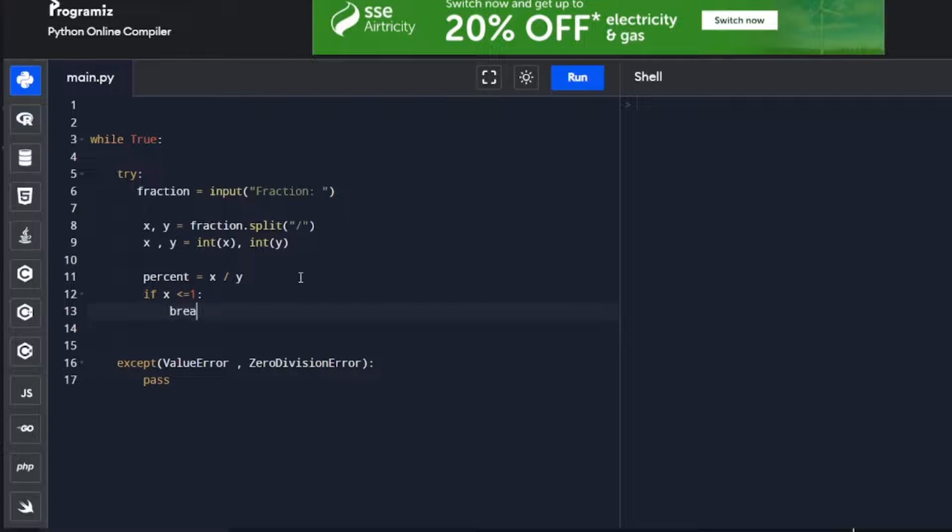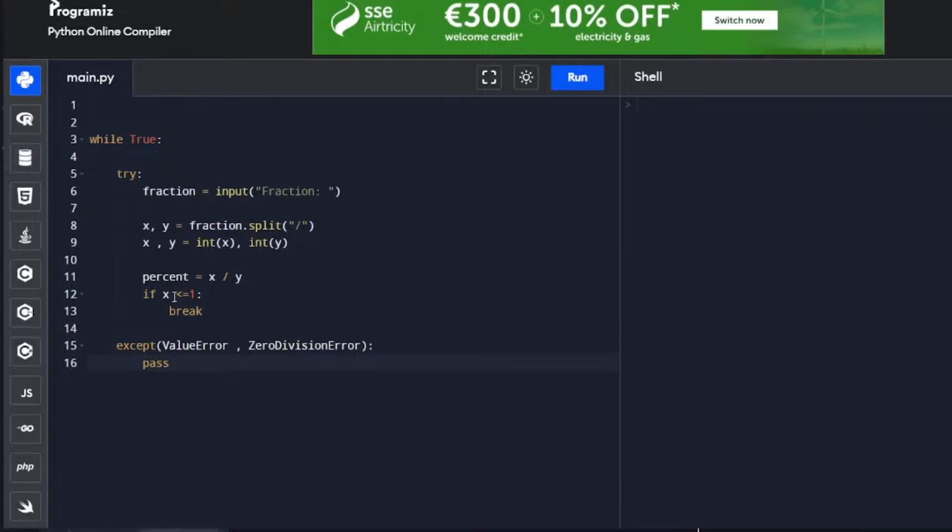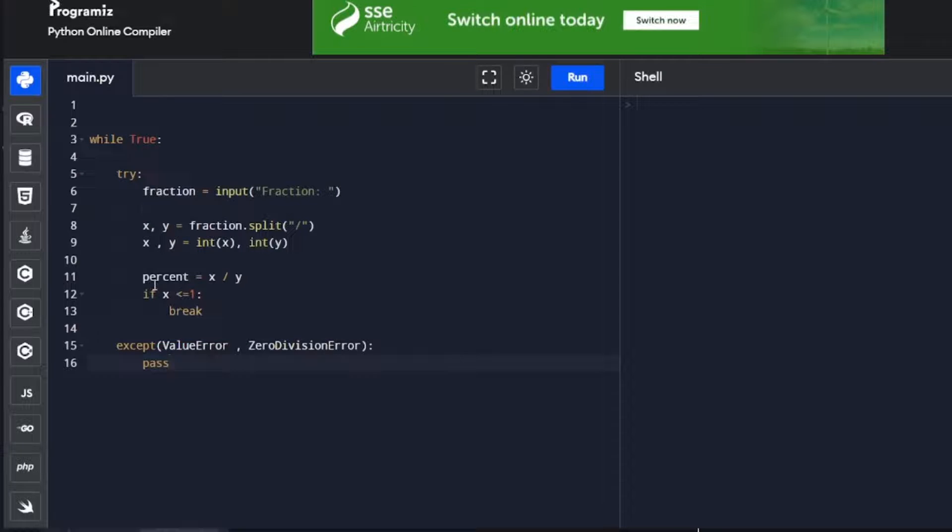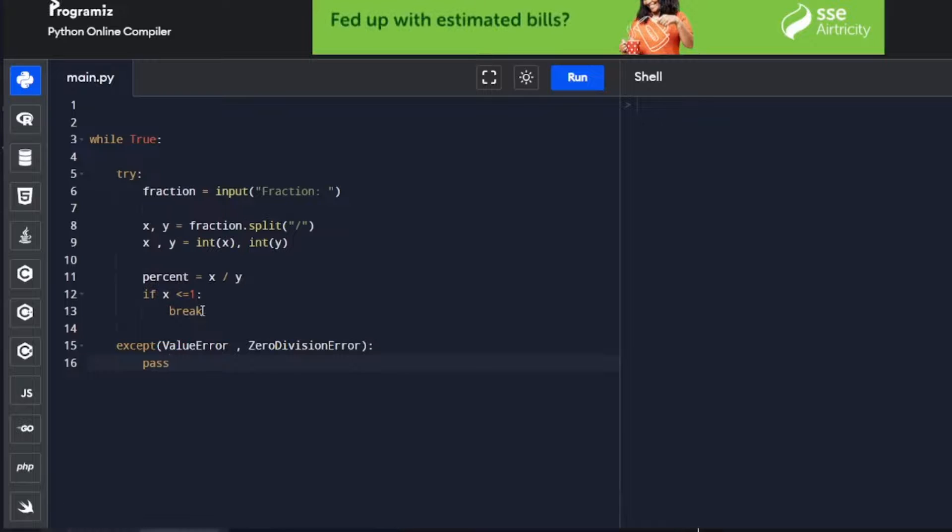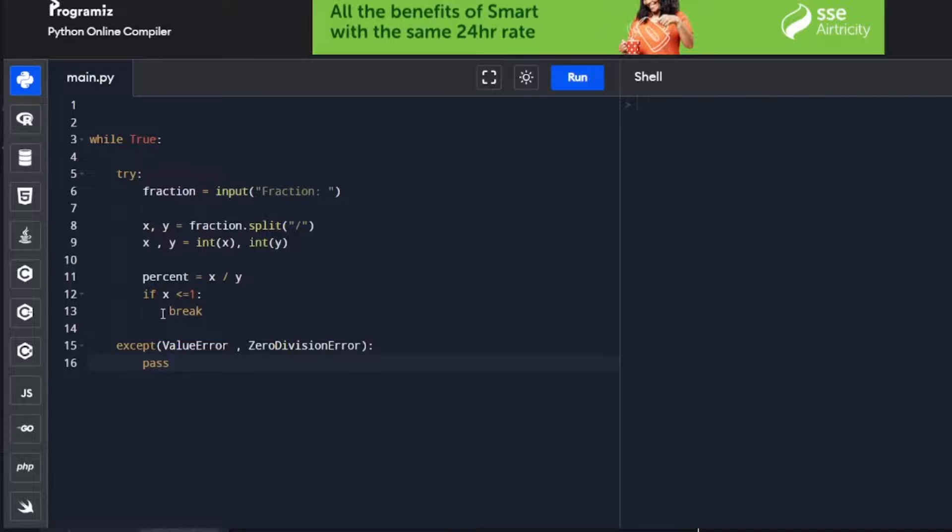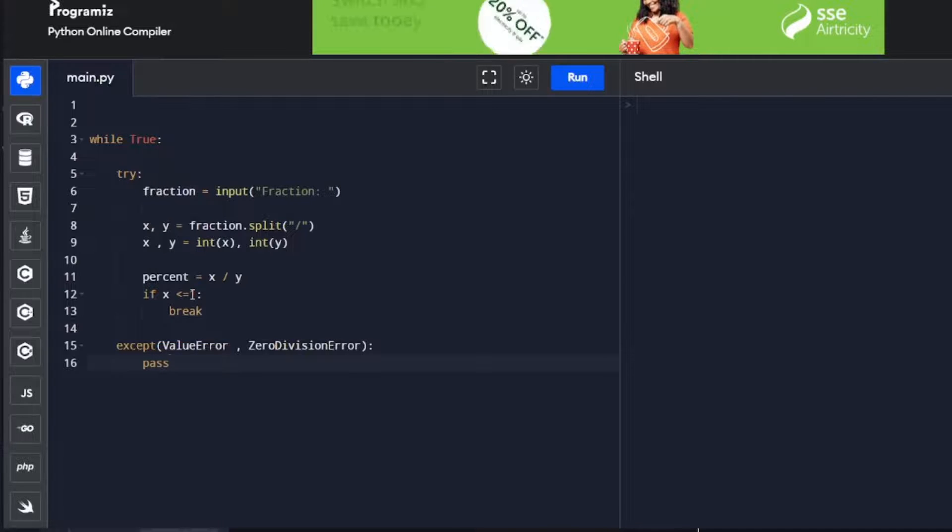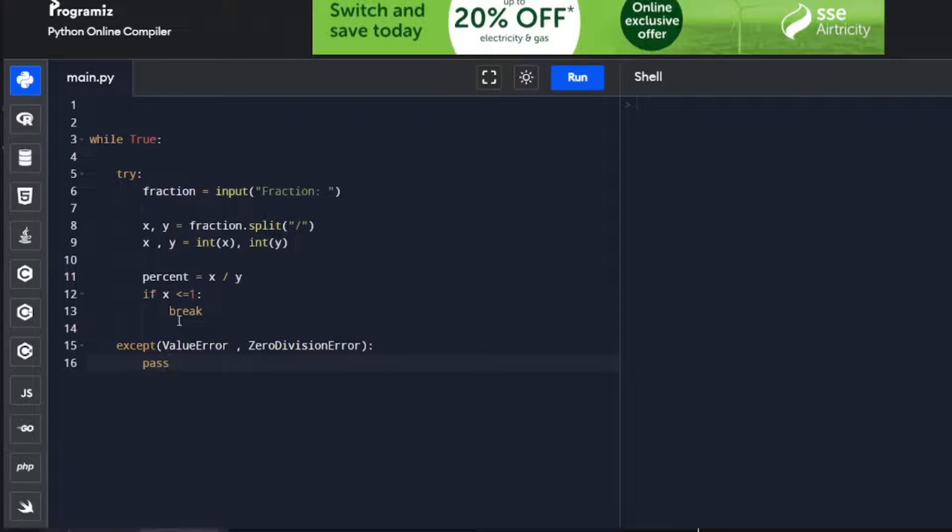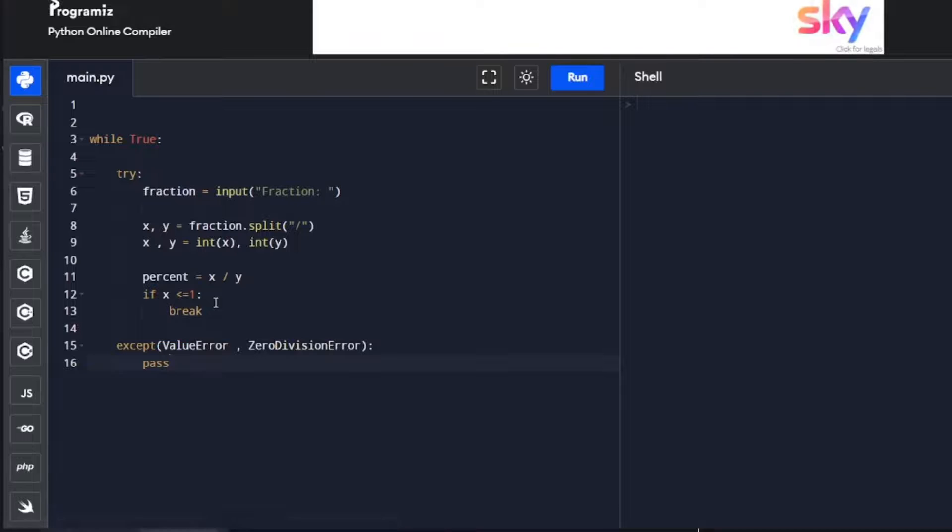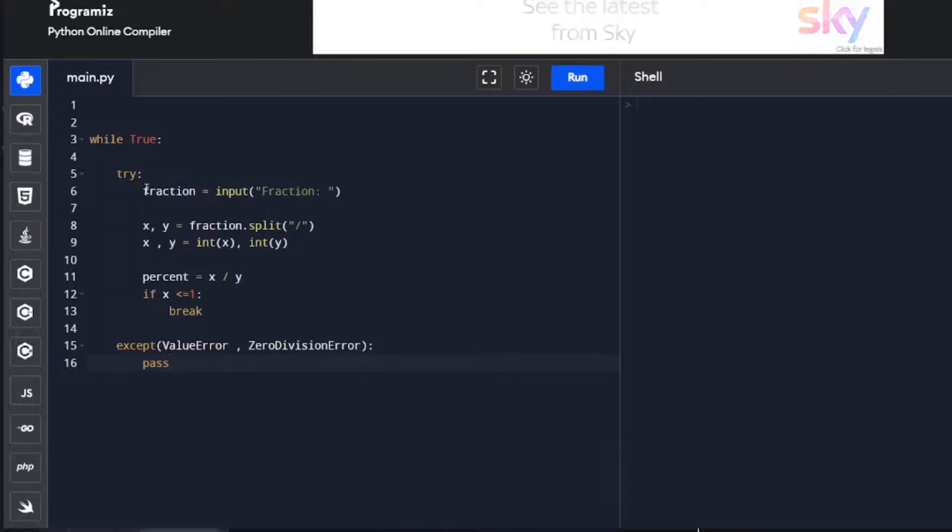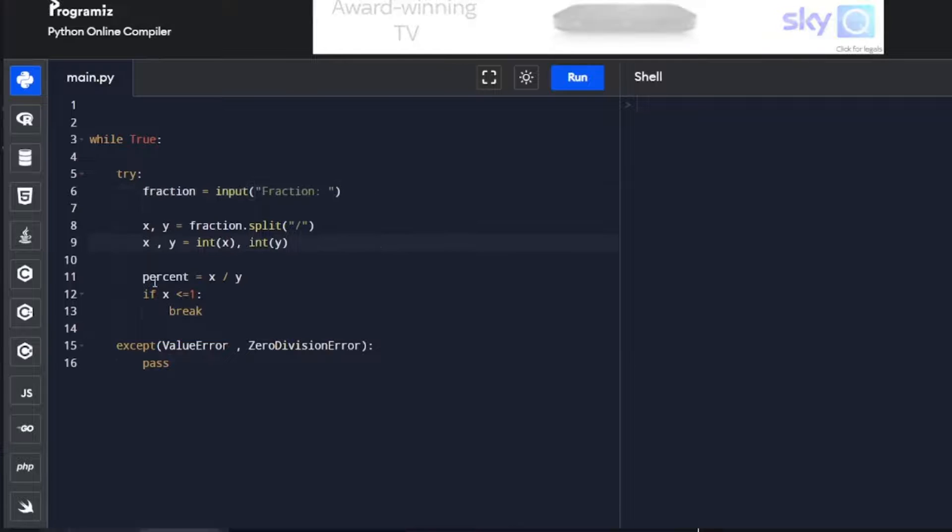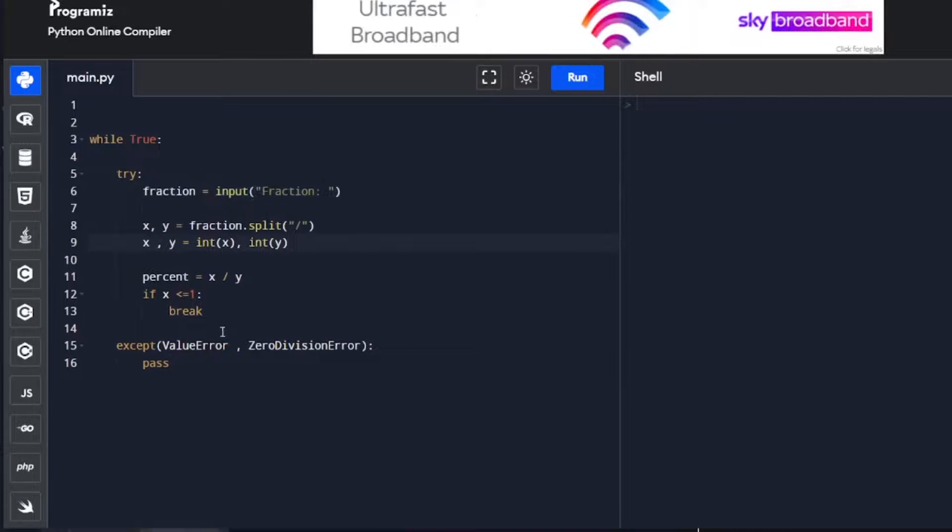If x is smaller or equal to 1, then we break. So if x is smaller or equal to 1, then the code is correct and the user inputted the correct fraction. We'll break out of our loop and go down to the rest of the code we haven't written yet. If x is bigger than 1, then we'll keep looping because it means x is bigger than y and the user inputted the wrong fraction. He'll be re-prompted to enter the correct fraction.